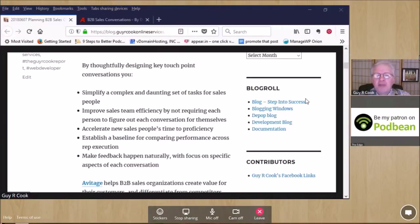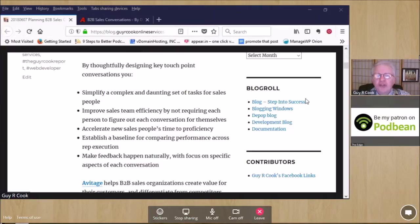Thanks to the patrons that support our effort. If you'd like to be a patron, there's a link to do that in the show notes.